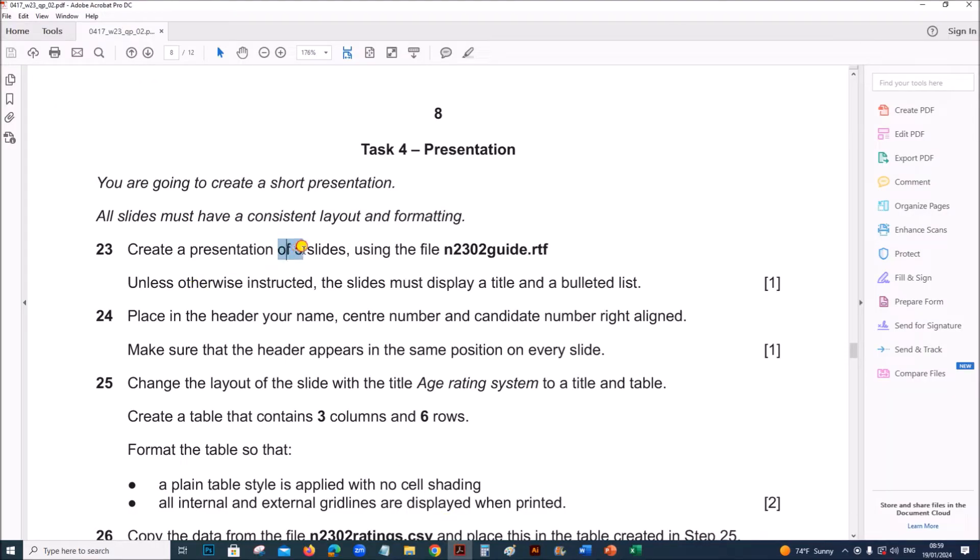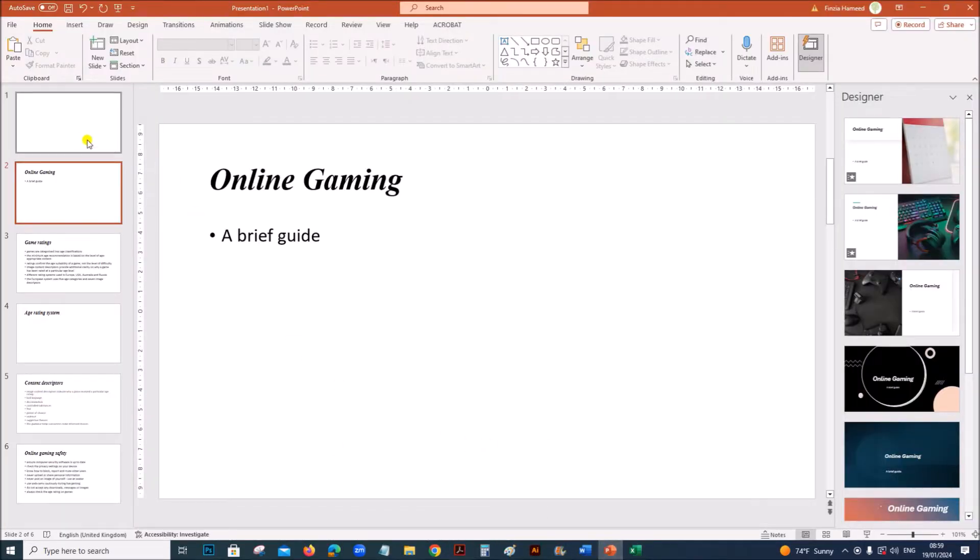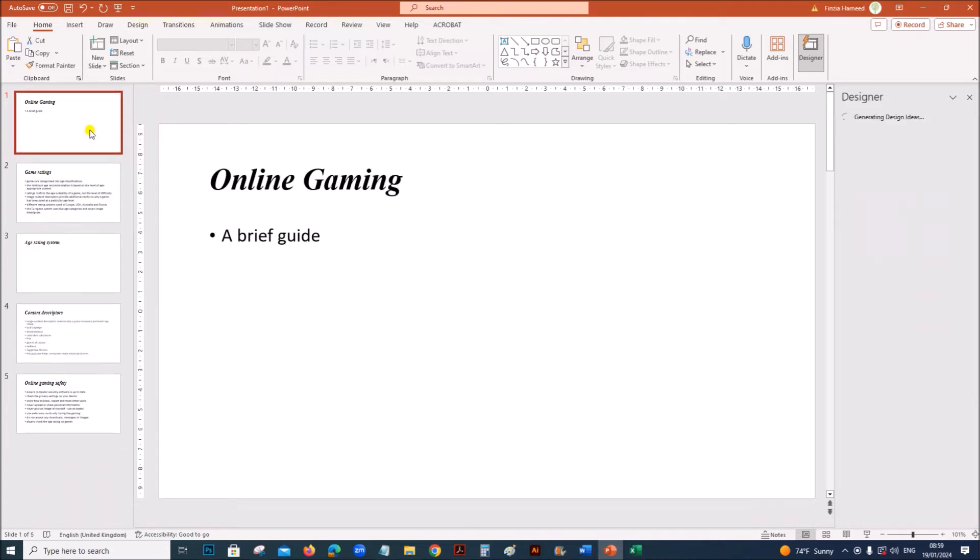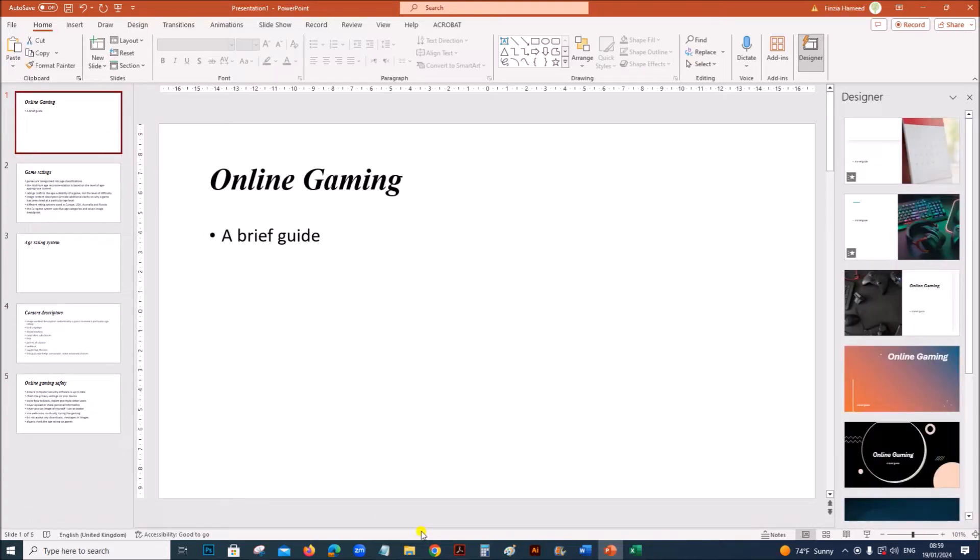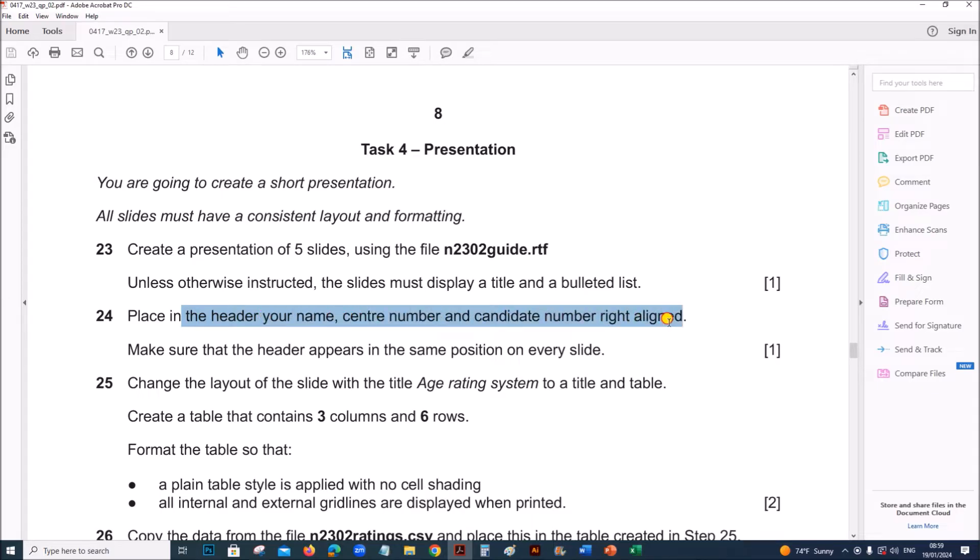The presentation should have 5 slides and display title and bulleted list. You can delete this blank slide. Place in the header your name, center number, and candidate number right aligned.